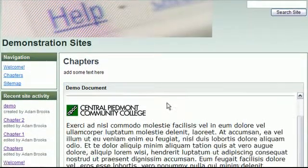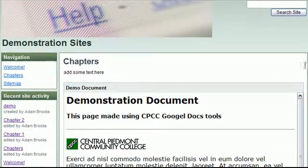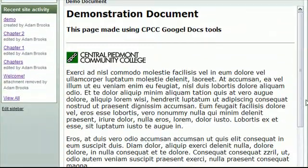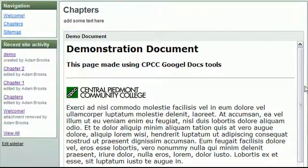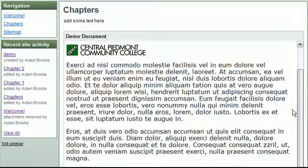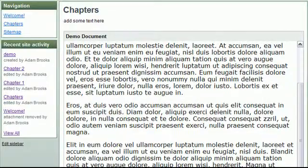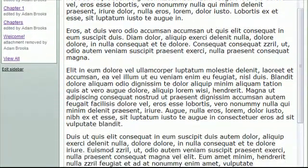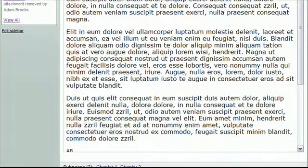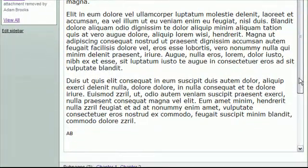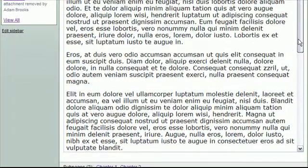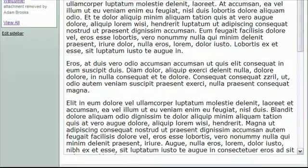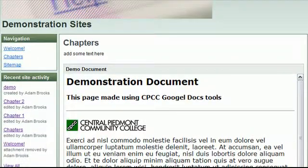So there you go. I've saved it. And now you can see where it's taken a demonstration document that I typed in Google Docs and is in fact embedding it into the chapters web page that I created.